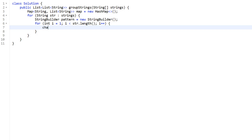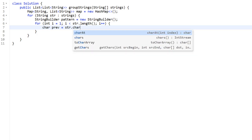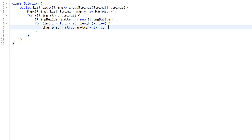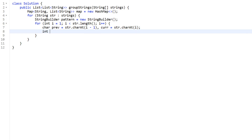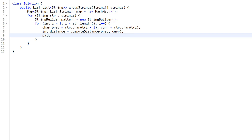We declare char prev equal to string.charAt(i - 1) and char cur equal to string.charAt(i). Then we compute the difference between these characters using a separate function: int distance = computeDistance(prev, cur). We append this distance to our pattern using pattern.append(distance), and then we also append a comma as the delimiter. You can use whatever delimiter you want — a comma or a pipe — as long as it's not a digit.